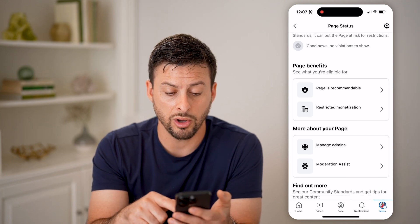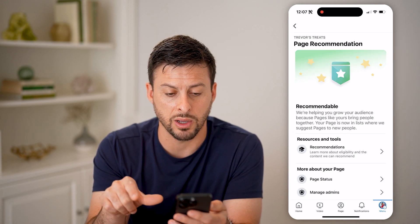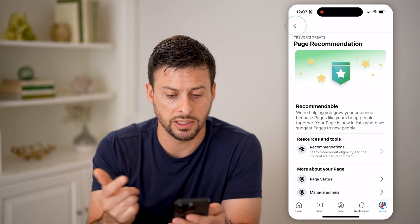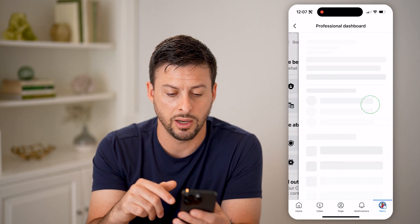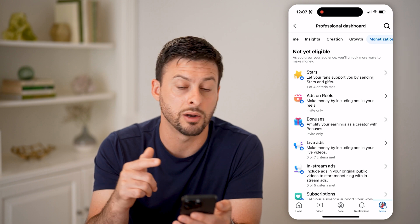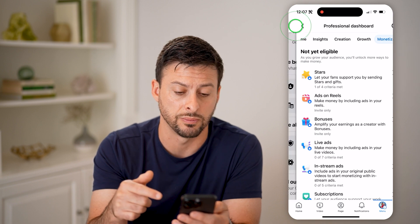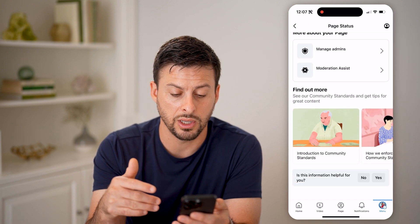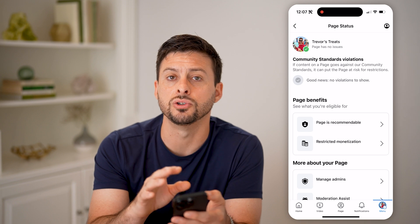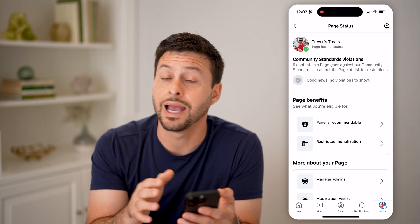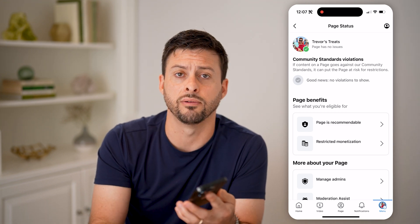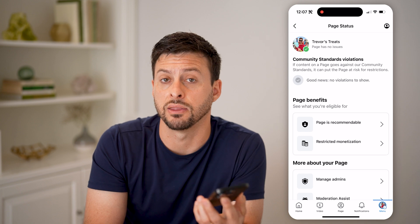You can also see whether your page is recommendable — in this case the page is recommendable — and any kind of restrictions on monetization. So basically, you can go through here and find out if there are any issues with your Facebook page whatsoever, and this is where you can appeal all of them to hopefully get them resolved.